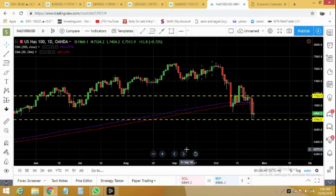This morning NASDAQ 100 bounced back from 6765 and went up all the way to 7050, but after a quick drop it lost all its gains in just two hours. Right now it has made a new previous low again. On the other hand, it can also get some strength and may try to break above 7100.